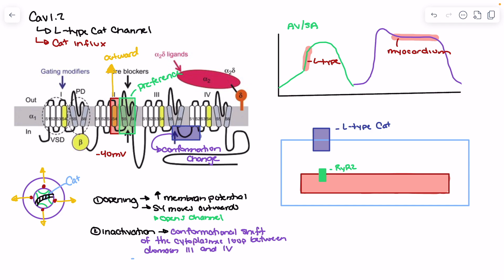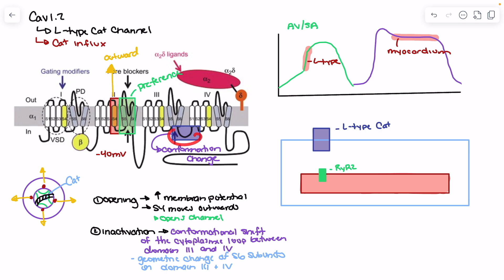We have two things leading to inactivation: the cytoplasmic loop takes a hinged-lid conformation, sliding over the inside of the pore, and the S6 subunits of domain 3 and domain 4 change their geometric position, altering the shape of the open pore so calcium can no longer enter. The result is an inactivated channel — technically open but not accepting calcium.